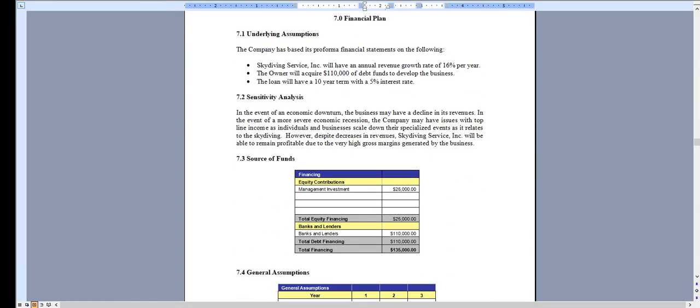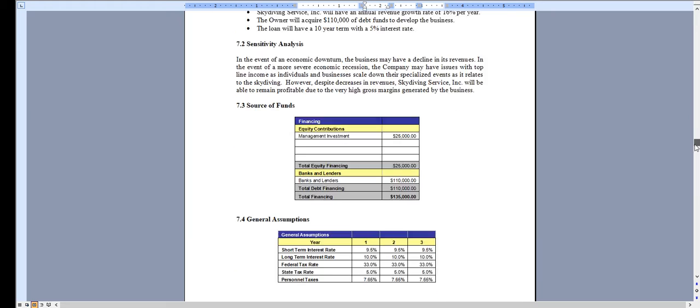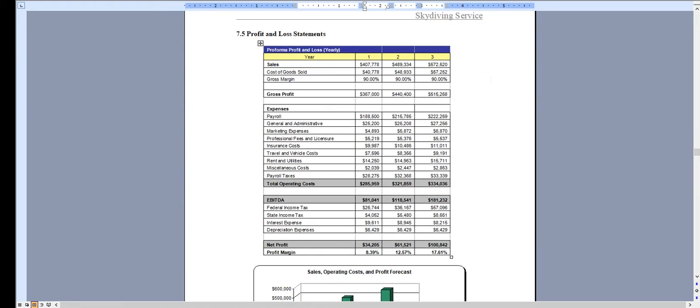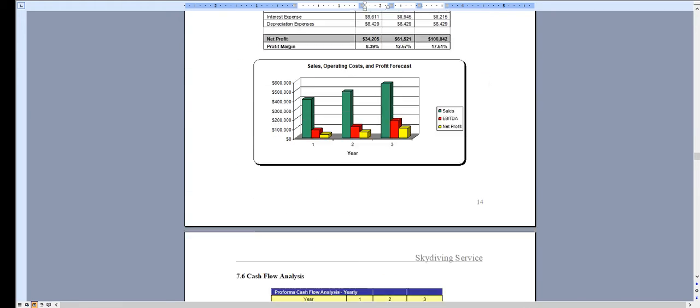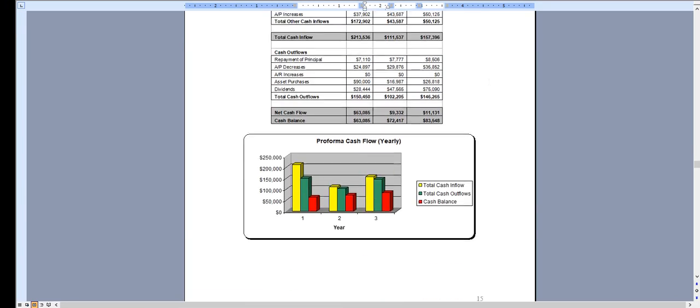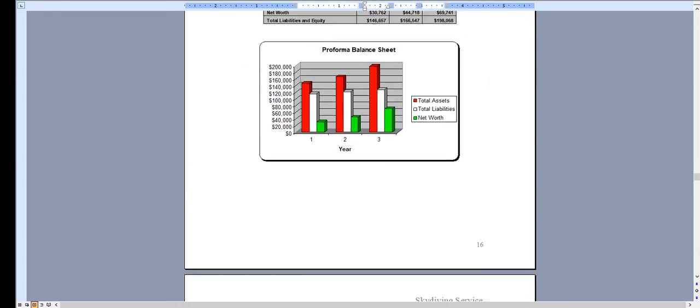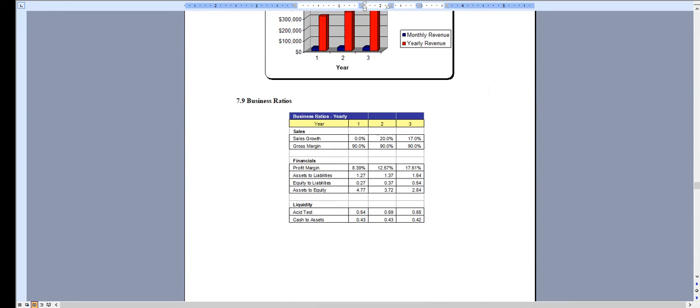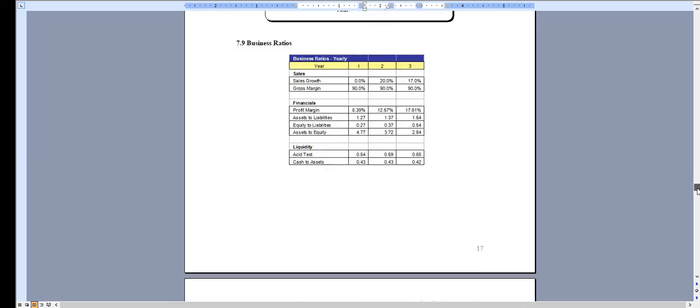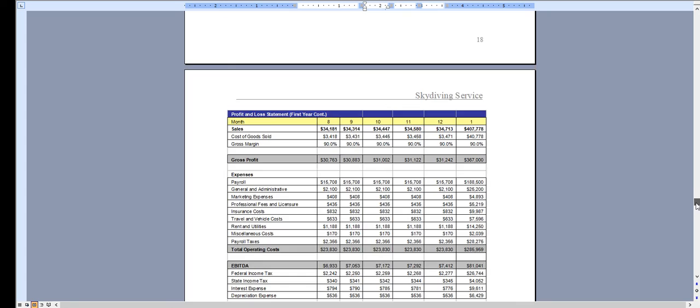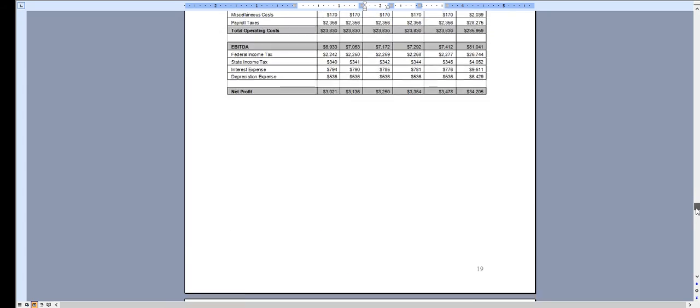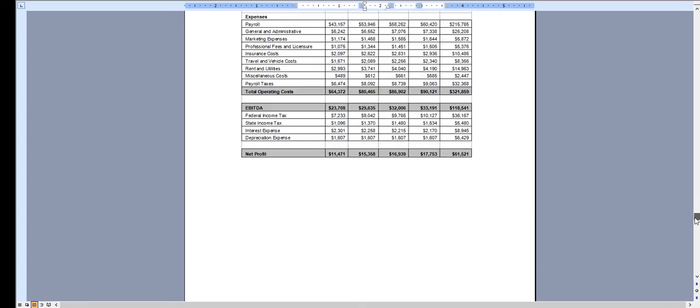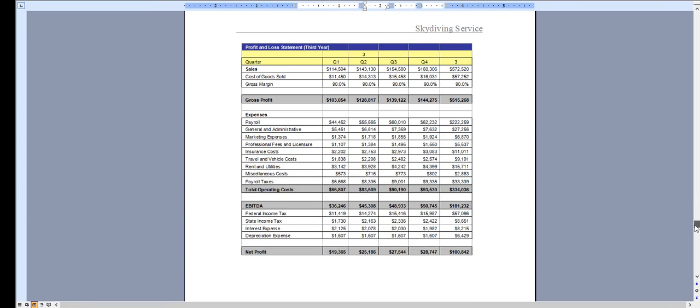Chapter 7 is the financial plan which features a three-year profit and loss statement, cash flow analysis, balance sheet, break-even analysis and business ratios, and then year one we break down the profit and loss monthly. It's quarterly for year two and quarterly for year three.